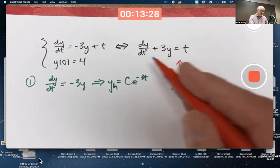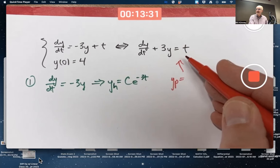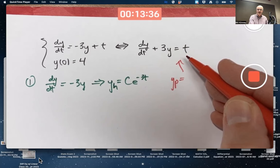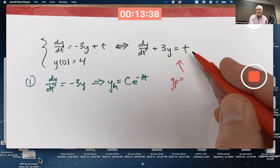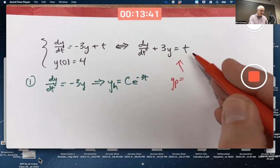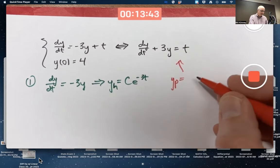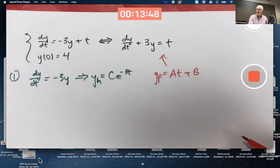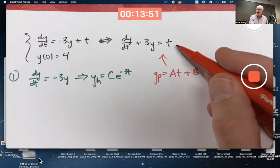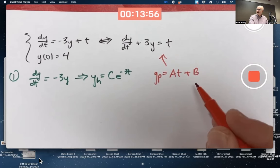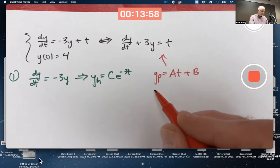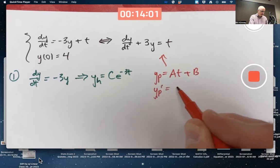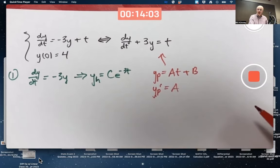You're after a function whose derivative plus 3 times the function always equals t, no matter what t is. So you don't want to choose trig functions or exponential functions — if this were a trig or exponential function you would want to choose those things, but it's a linear function of t. It turns out to be good enough to pick a linear function of t as well, even if this were more complicated like 5t plus 7. We need to plug this into the differential equation and solve for a and b.